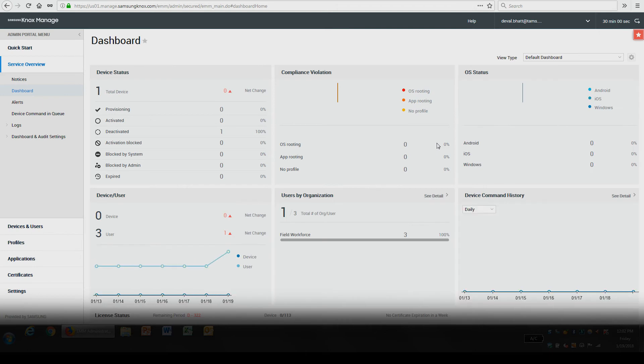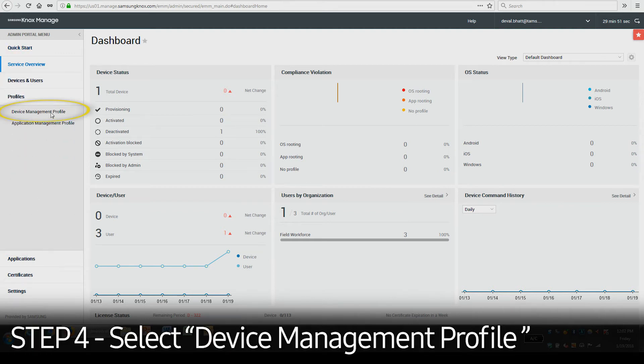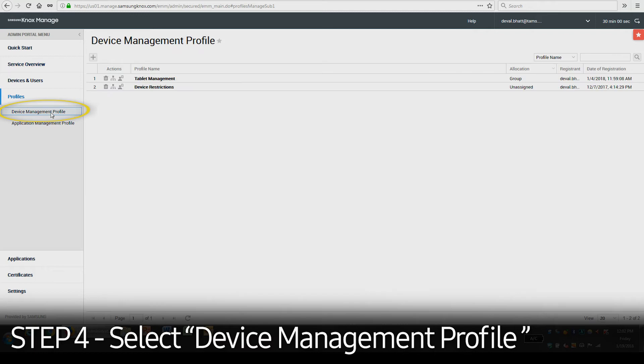Once you're logged in, you'll see the following dashboard. In the Admin Portal menu on the left side, select Profiles and then select Device Management Profile.